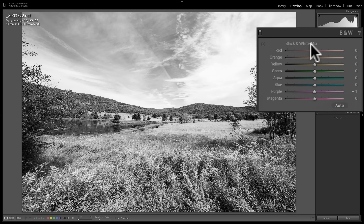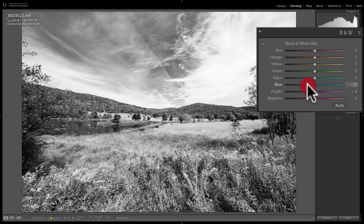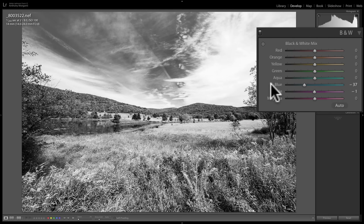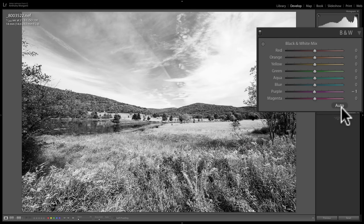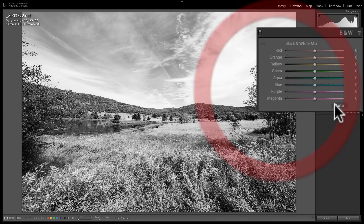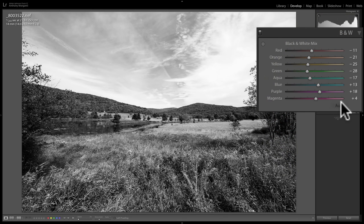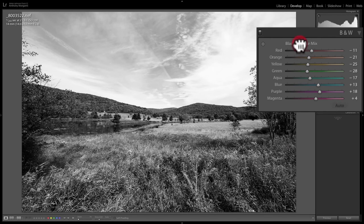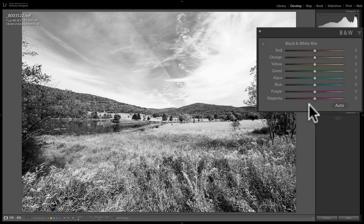With the Black and White Mix, you can affect the luminance values of the colors that were in the original color image. For example, the sky was blue, so I can pull the blue slider down to make the sky darker. To reset any slider, double-click its name. There's also an Auto adjustment, but typically I don't like those — I prefer to do it myself. Double-clicking 'Black and White Mix' resets everything to default.